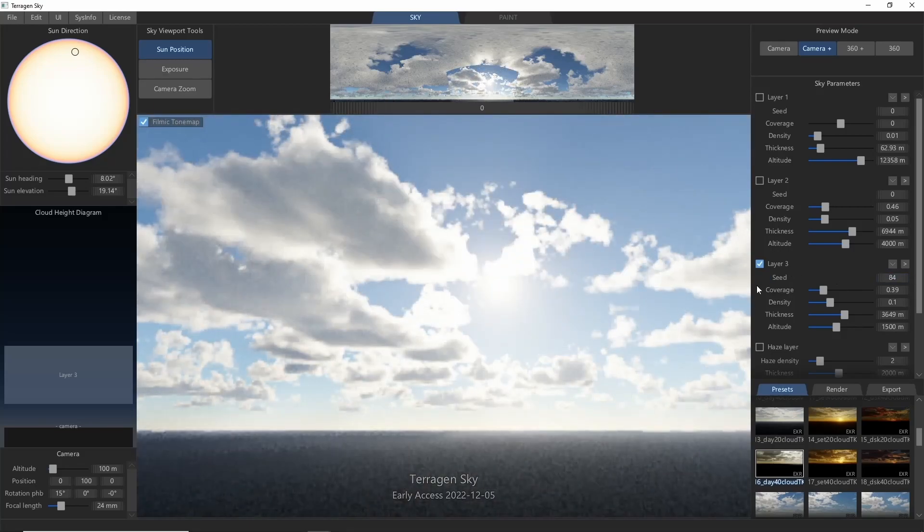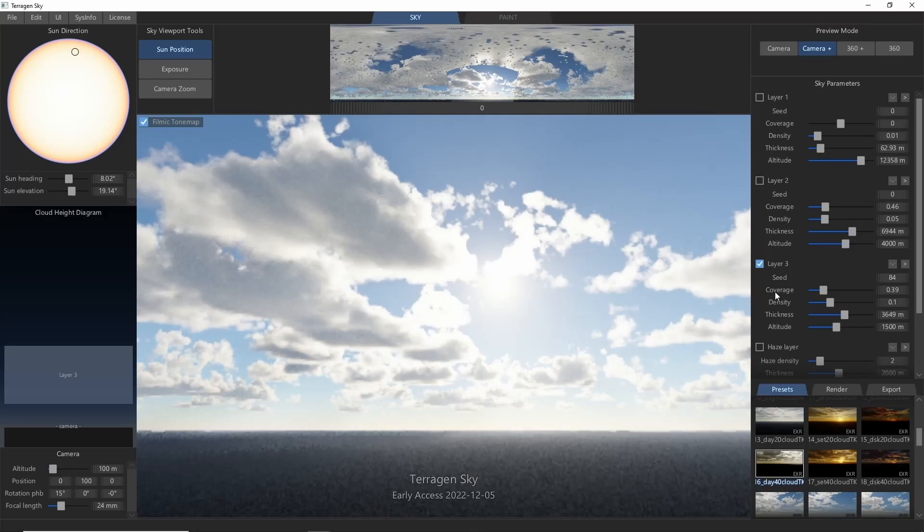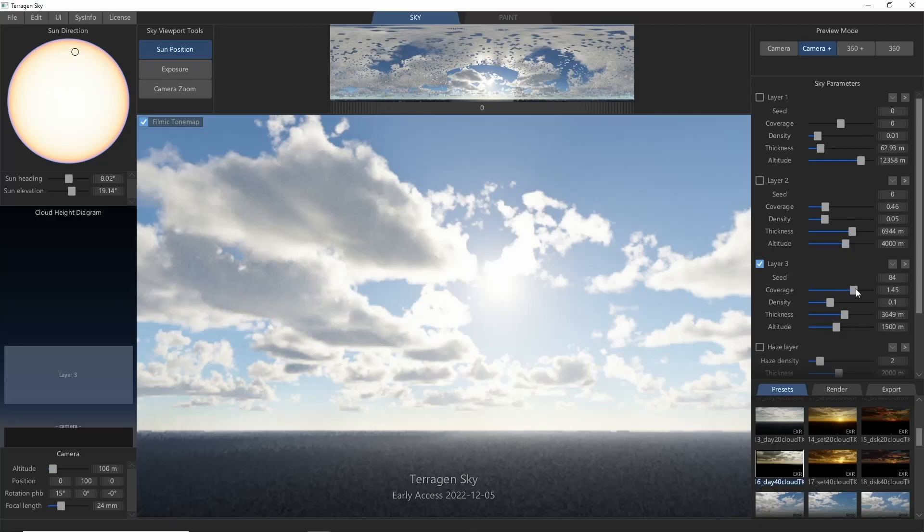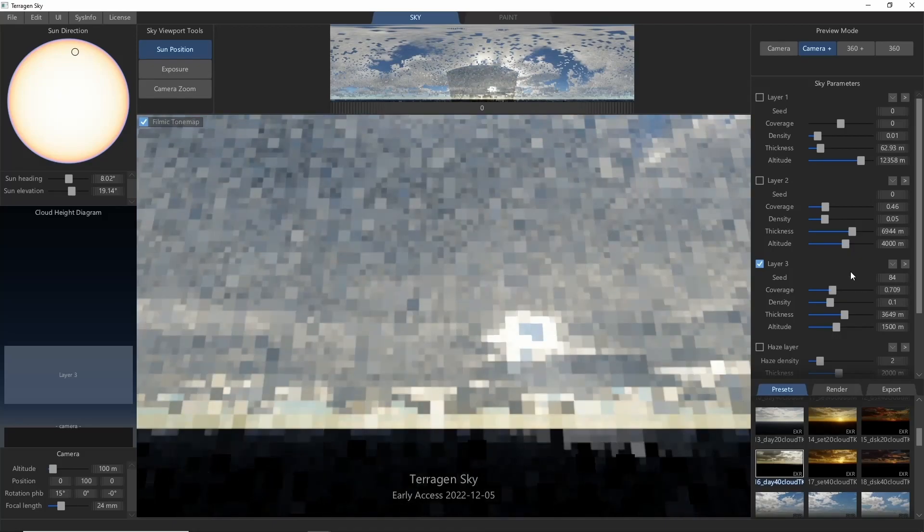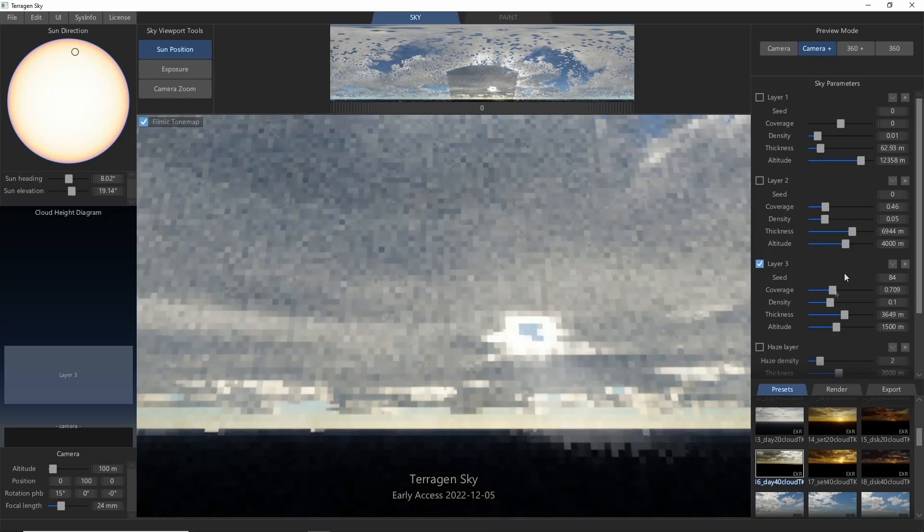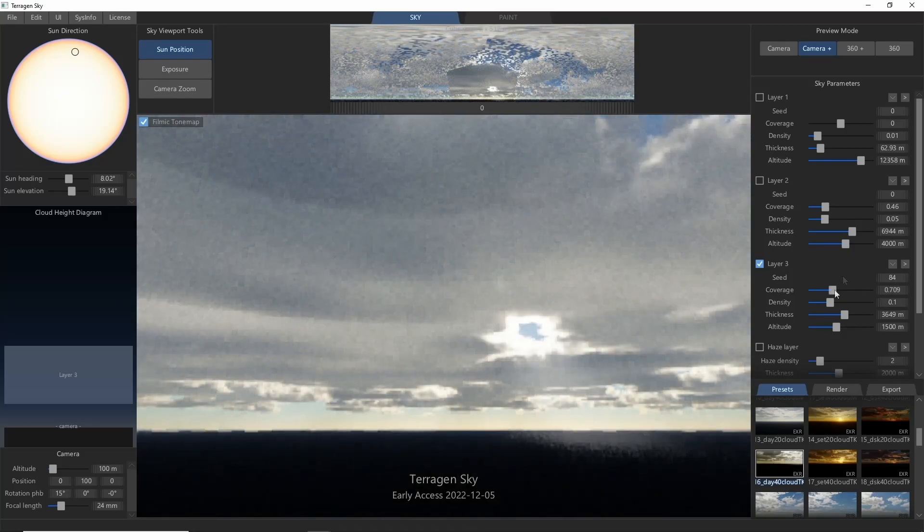The next setting, Coverage, controls how much of the sky is going to be clouds and how much is empty air. A higher coverage will give a more overcast sky. A lower coverage will leave just a few spots of clouds.